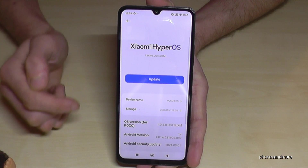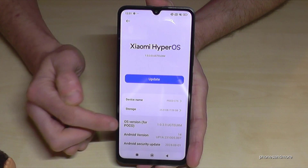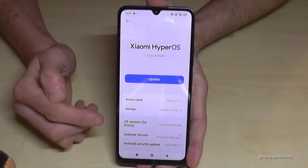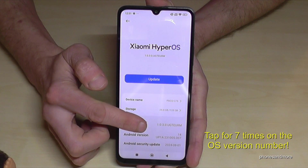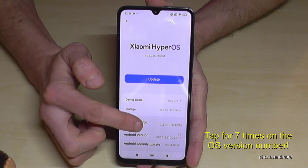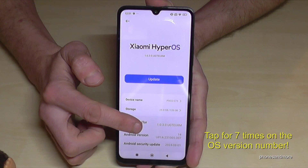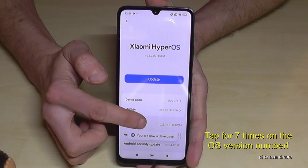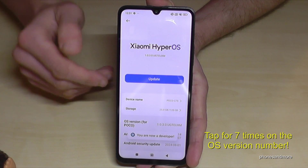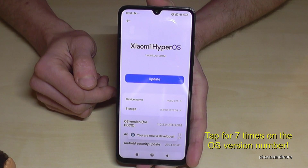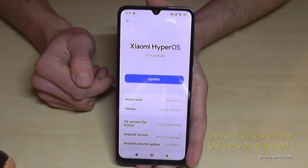Here we will need the OS version number — here the OS version for POCO. And we have to tap this OS version number now for seven times. Below you can see the countdown. By the way, it doesn't matter if you tap eight or nine times on it. Then we are a developer for the phone.